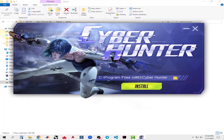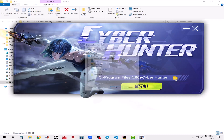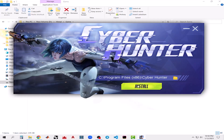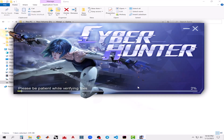Then you can choose the installation folder. You can keep it as default or you can choose any other folder from your PC. Then click on Install.